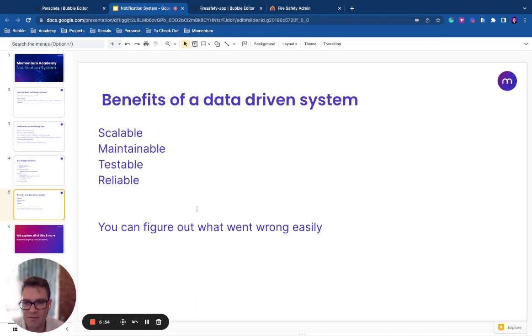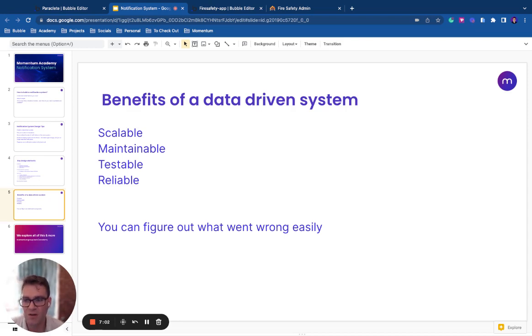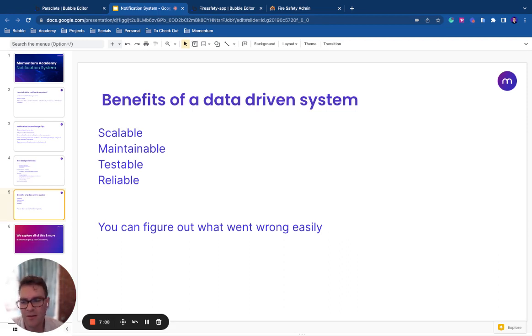So the benefits of approaching a design like this is that you can build a notification system which is scalable, maintainable, testable and reliable. So if anything does go wrong, you're not going to be down in the logs for hours trying to figure it out. You can figure it out straight away.